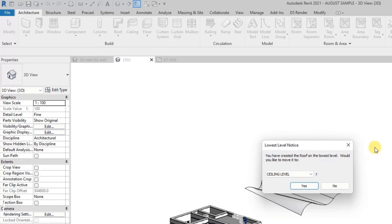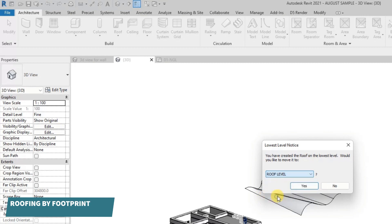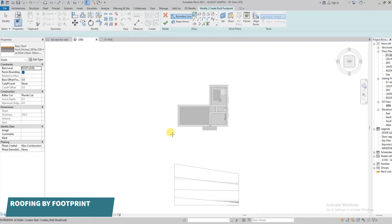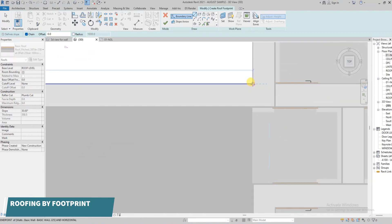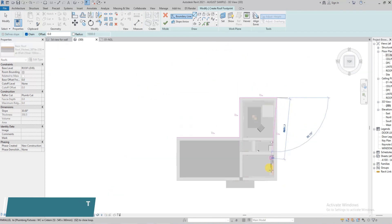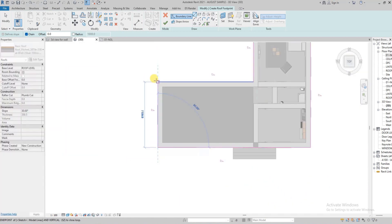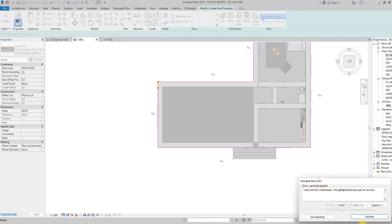Roof by footprint is the most popular method. Now we're in 3D — Revit will ask you to select the level you want. We've already created a roof level, so we'll select it and click yes. We're going to start drawing our roof profile. Always note that with roof by footprint, the loop must be closed — you can't create an incomplete loop and expect Revit to form the roof. Lines must be in closed loops.